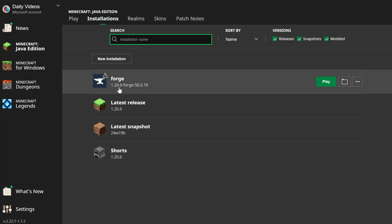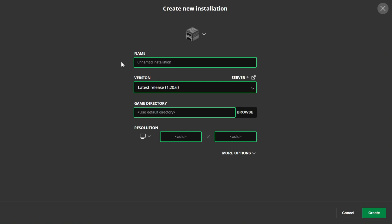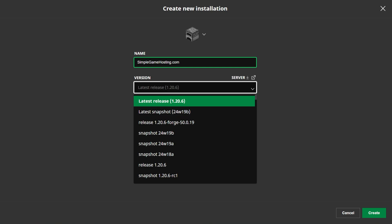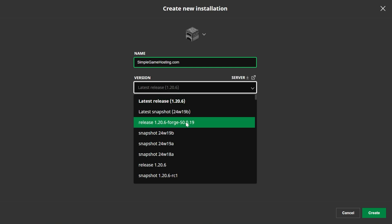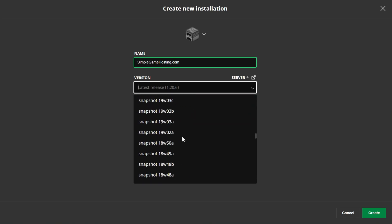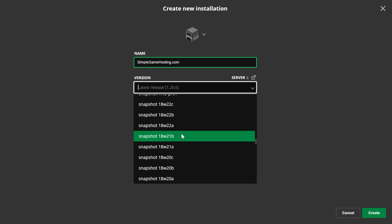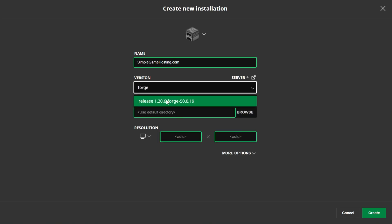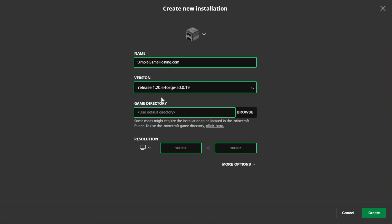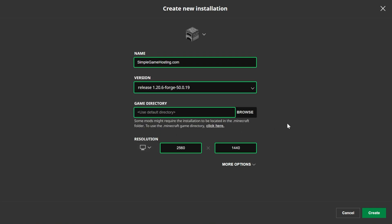If you don't have Forge here or it's not Forge 1.20.6, go ahead and click new installation. You can name it anything you want. I'm going to name it simplegamehosting.com because that's the easiest way to play Minecraft with your friends. Then click the version drop-down box. In this, you want to select 1.20.6-forge. For me it's up here at the top but you may need to scroll to find it. You can also just search forge here in version and there it is.